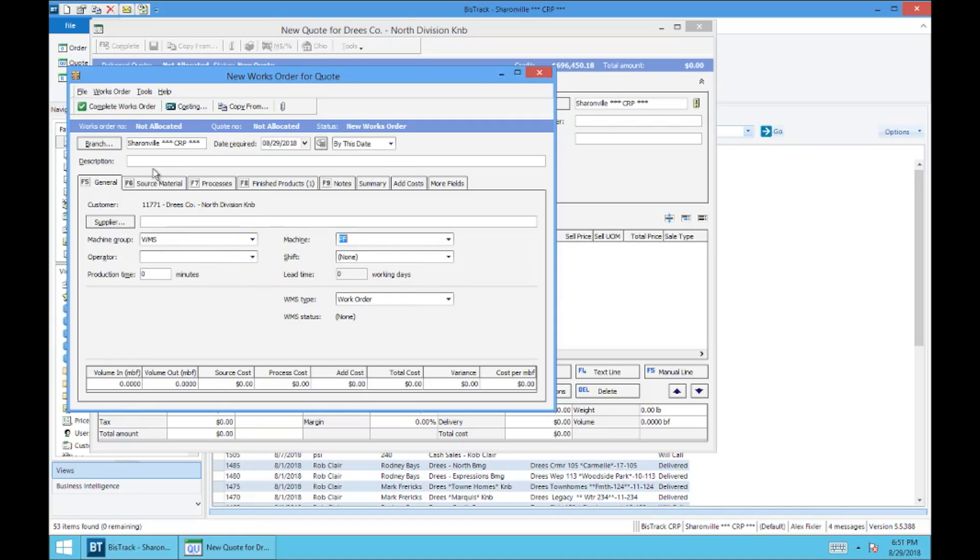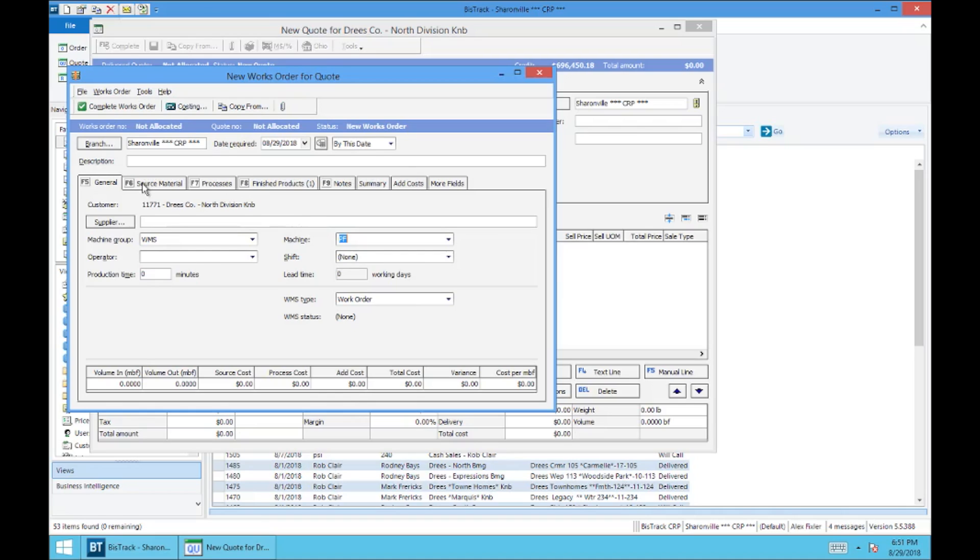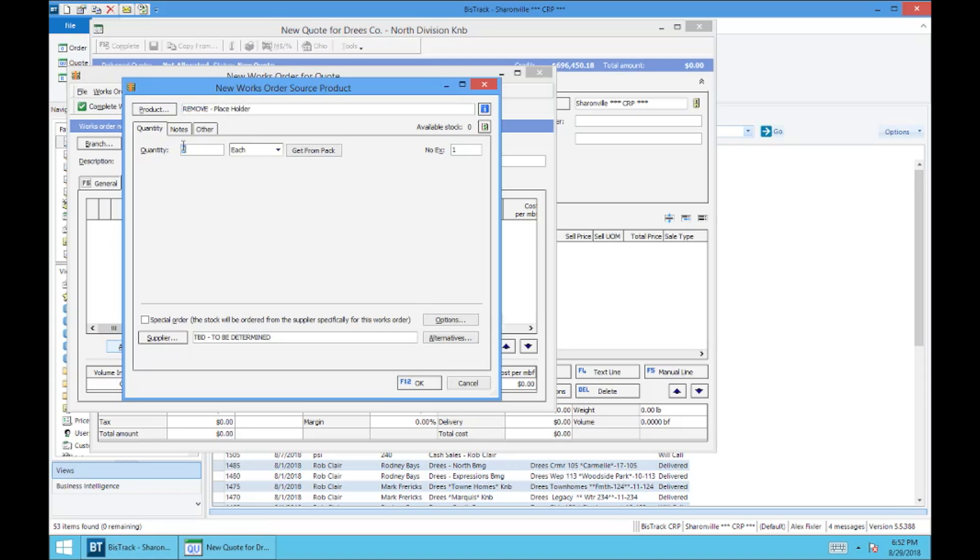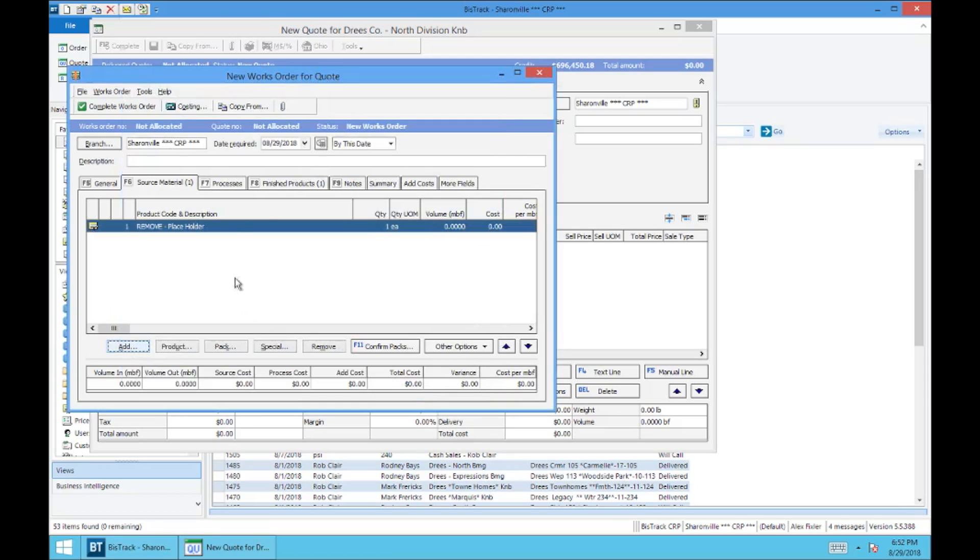The next step here is going to be to go up to source material. And for order entry of these countertops, we're just going to be putting a placeholder in here for manufacturing to then remove and replace with real source material. So, we're just going to go to add. And the SKU that we're going to use for a placeholder is called remove, so that manufacturing goes to remove it. Hit enter. It's going to say placeholder. You're going to want a quantity of one and select OK. So now this is in source material. And again, it's just a placeholder.